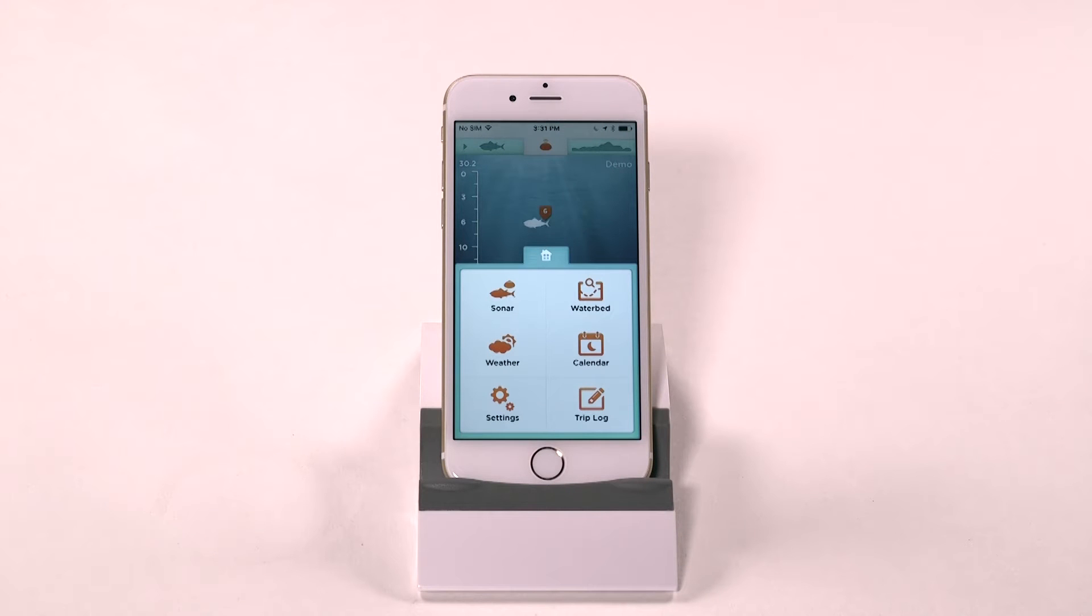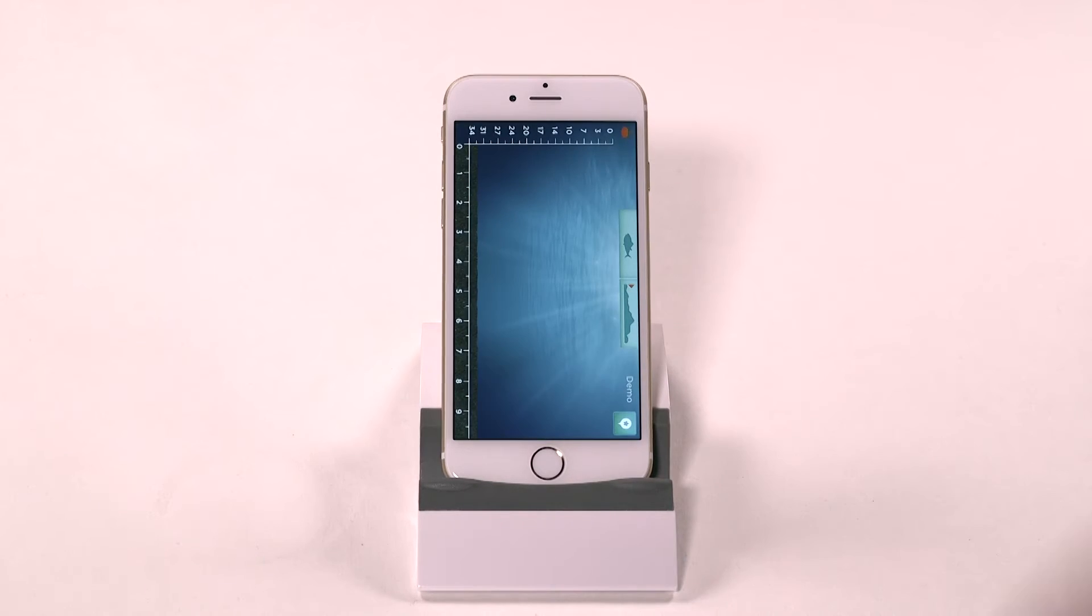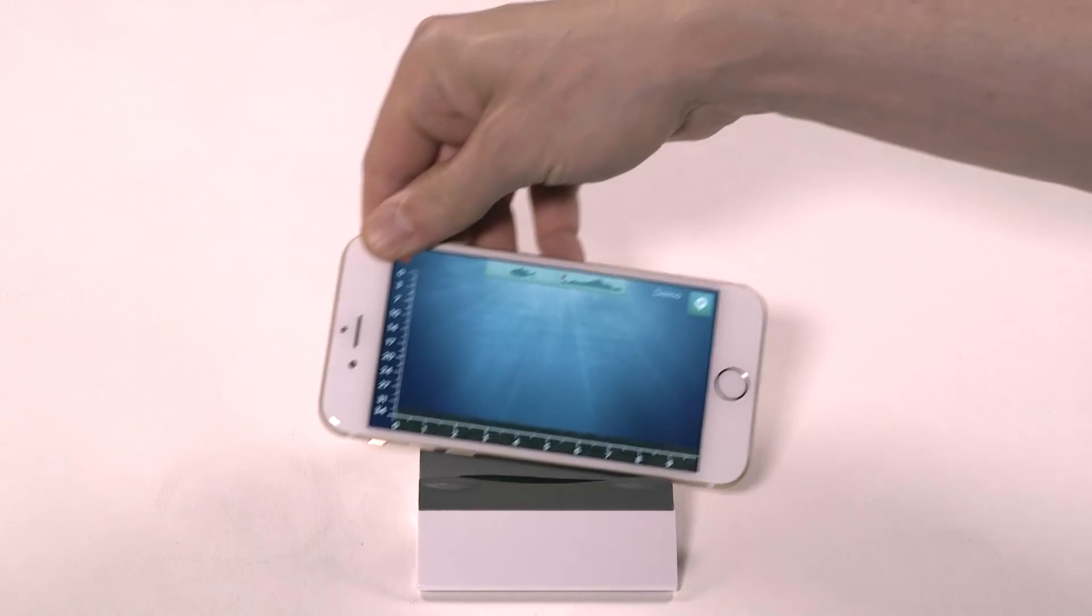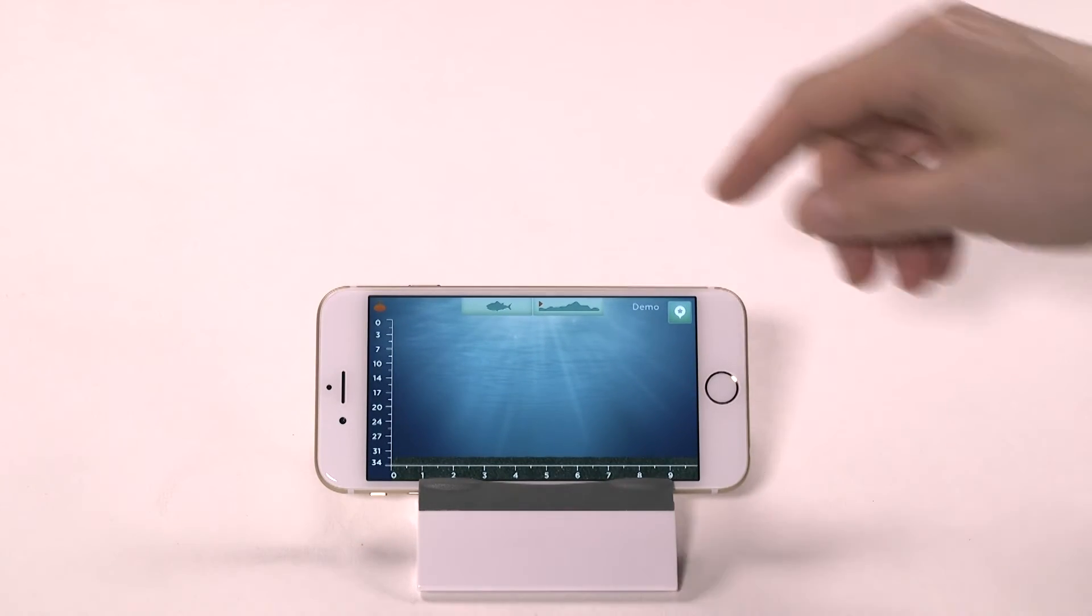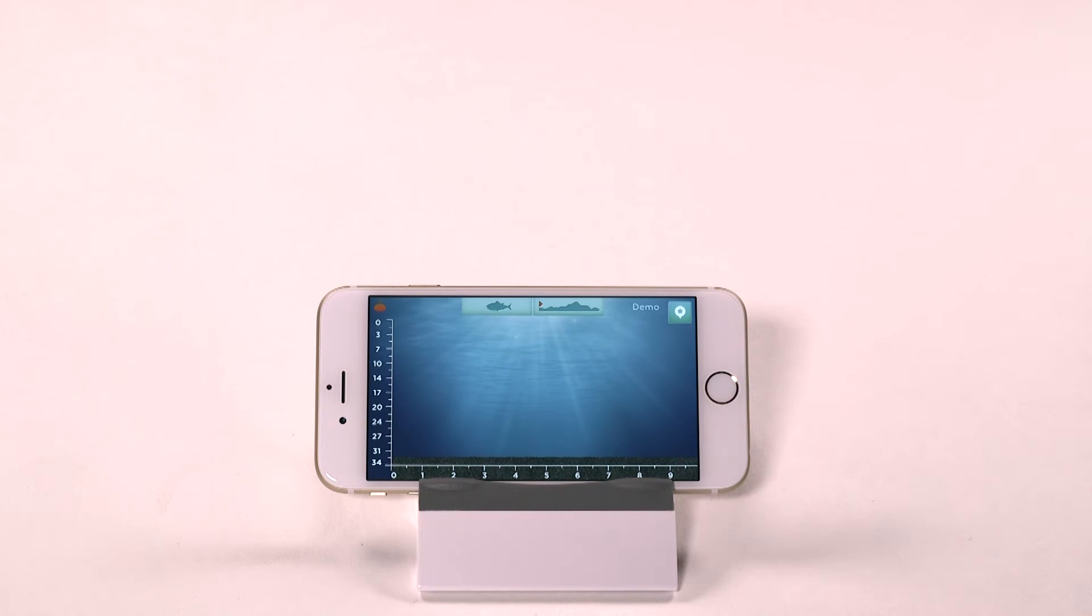To map the waterbed, tap the waterbed icon on the iBobber home screen or, from the fish finding screens, tap the icon to the right of the iBobber dashboard icon.